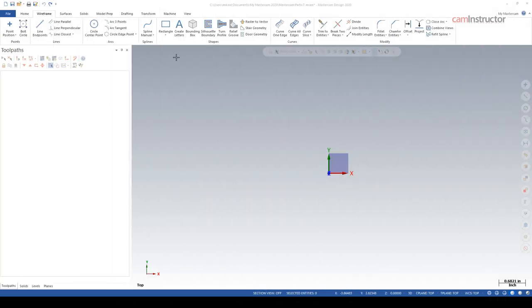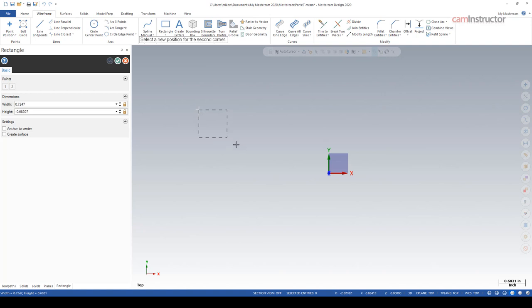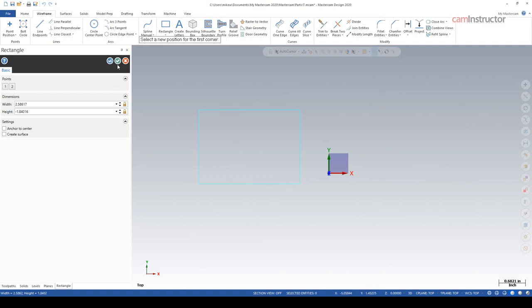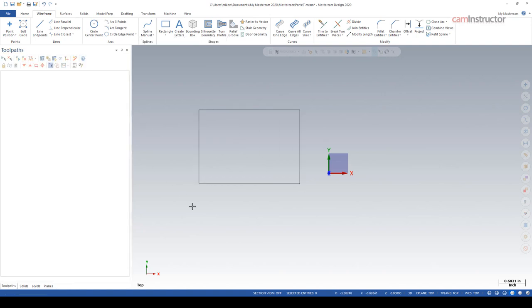Here we are in Mastercam doing some geometry creation. We've just made a rectangle and accepted that green check mark to complete it. What if you want to create another rectangle?